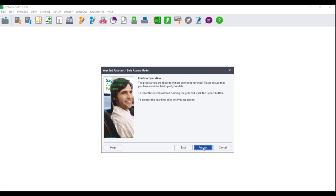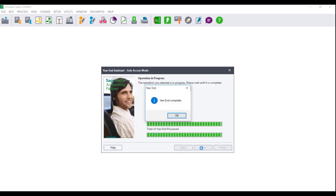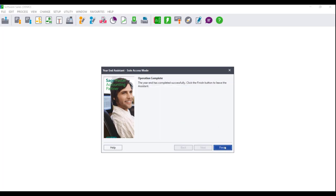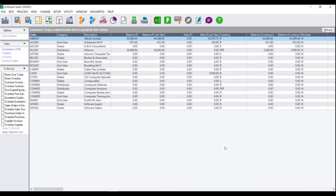The Confirm the operation screen will display. You can click on Back to change any previously selected options, click on Cancel to not run the year-end, or click on Process. If you click on Process, the year-end will run. Please note that depending on the size of your data, this may take some time. Do not close your Sage Pastel Accounting program if you receive the program state not responding. Wait until you receive the message 'Year-end Complete', then click on OK. You have now run the year-end assistant and you will need to run the after year-end checklist.